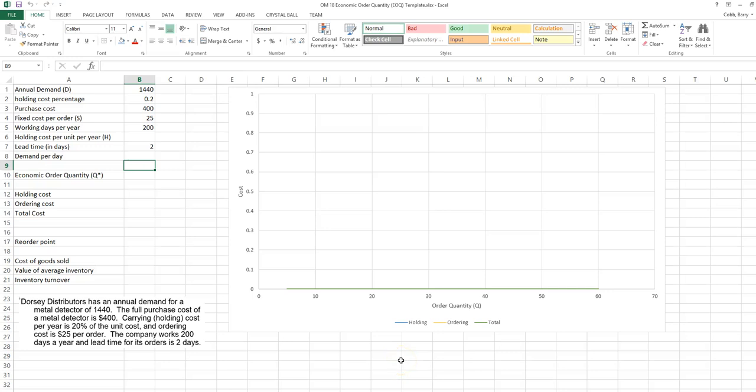This video will discuss how to use Excel and Solver to solve an economic order quantity problem. In this particular problem, Dorsey Distributors has an annual demand for a metal detector of 1,440 units. The full purchase cost of a metal detector is $400. The carrying cost per year is 20% of the unit cost and ordering cost is $25 per order. The company works 200 days a year and lead time for its orders is 2 days.